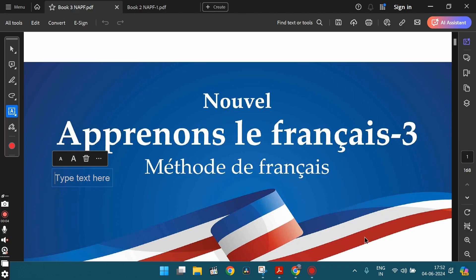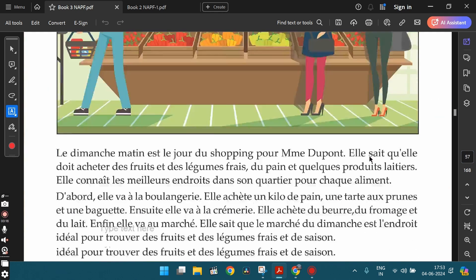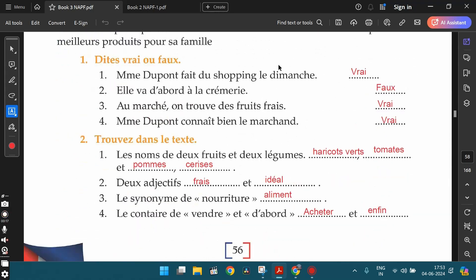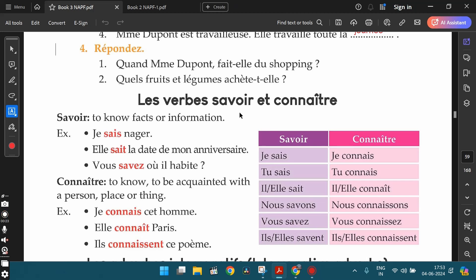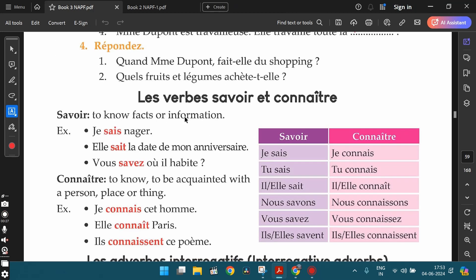In this video, let's discuss the grammar topics from lesson 5 from the newest edition of the book, Apprenons le Français, part 3. In the previous video, we went through the unseen passage from lesson 5 and we also discussed the exercises based on that unseen passage. Now, let's go ahead with the vocabulary and the grammar section.